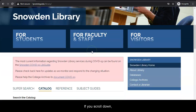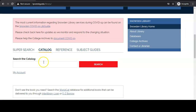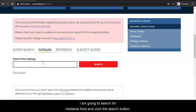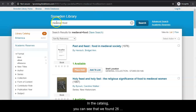If you scroll down, you can click on the catalog link and type in your keywords into the search box. I am going to search for Medieval Food and click the search button. In the catalog, you can see that we found 26 results.